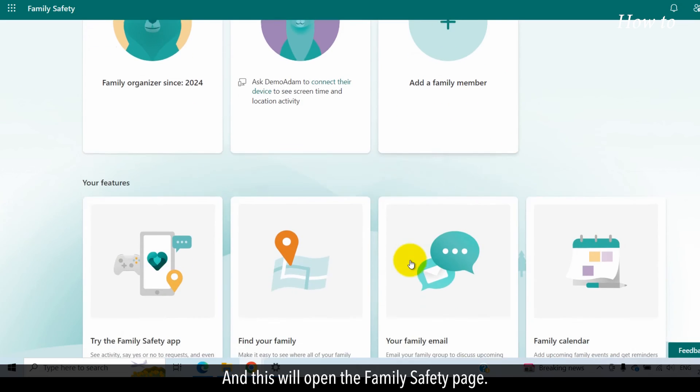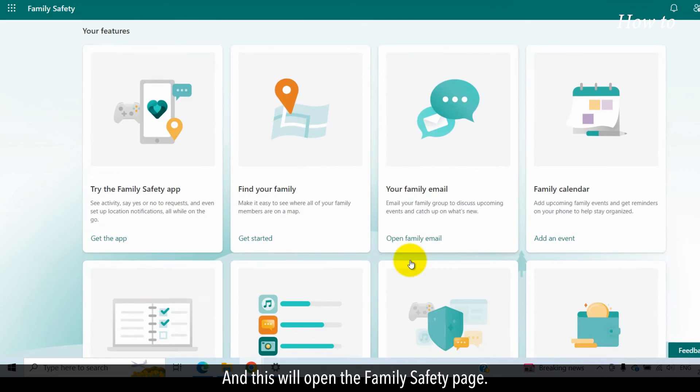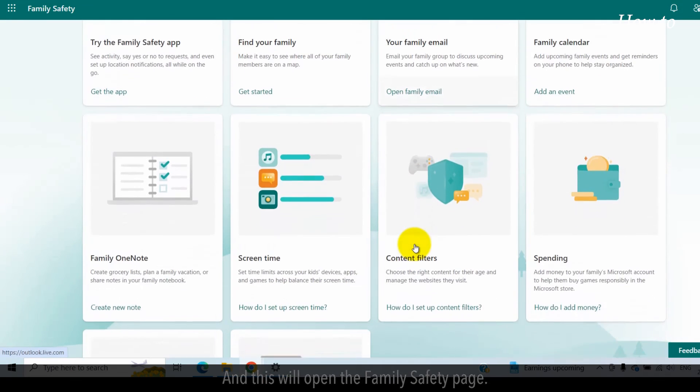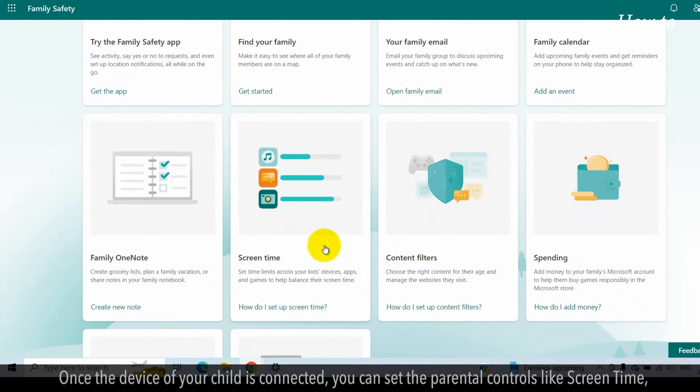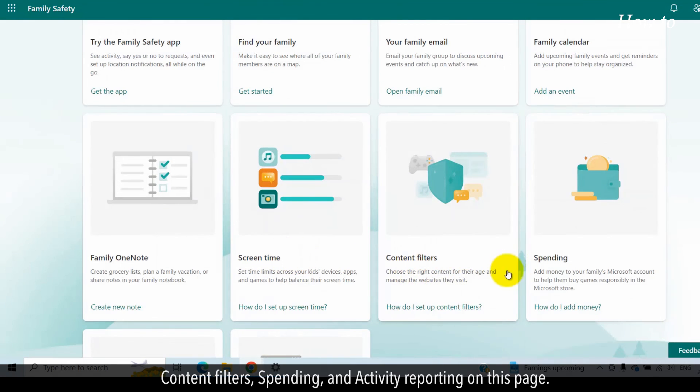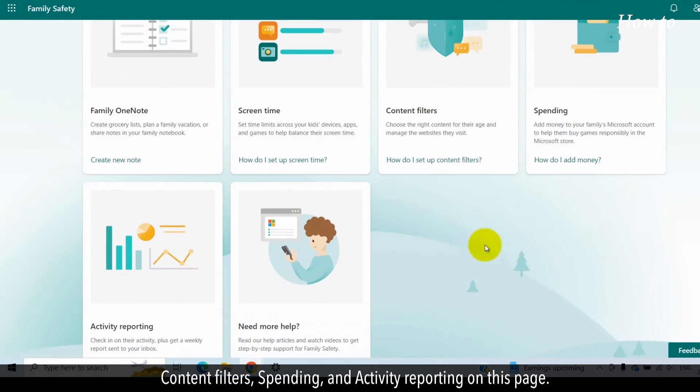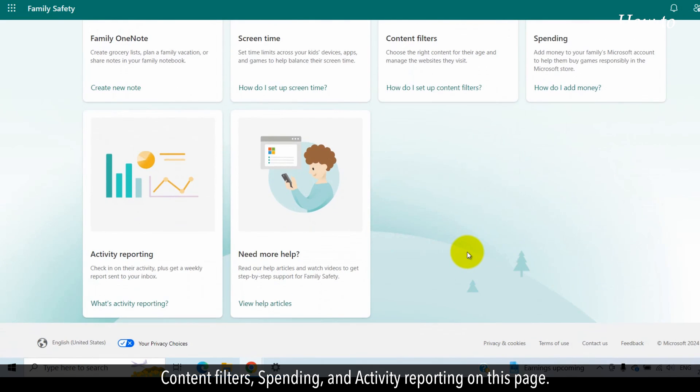This will open the Family Safety page. Once the device of your child is connected, you can set the parental controls like Screen Time, Content Filters, Spending, and Activity Reporting on this page.